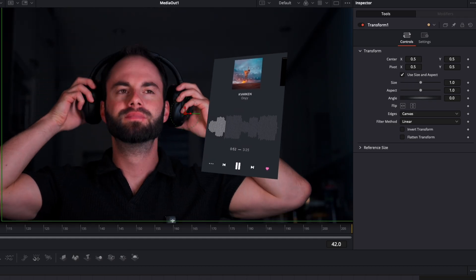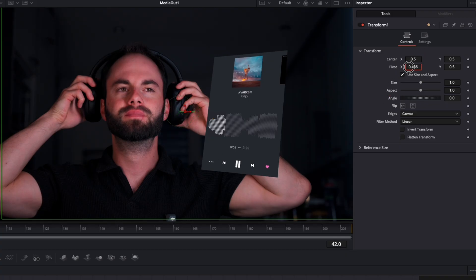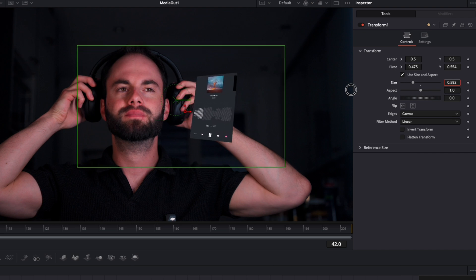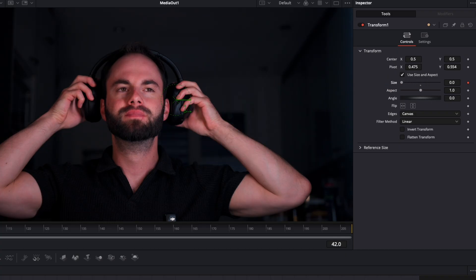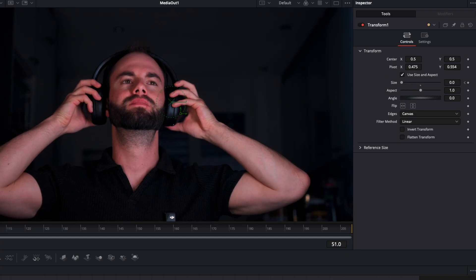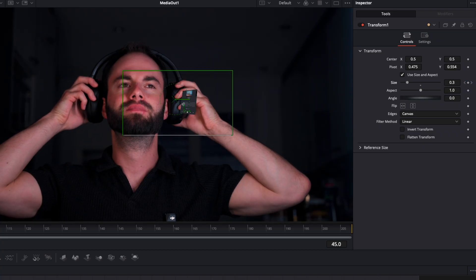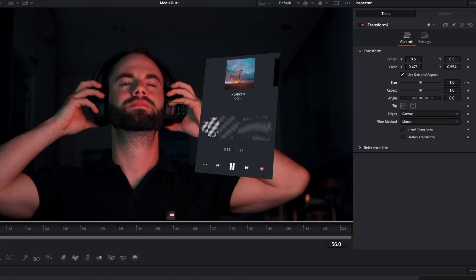I select the Transform node and make sure the pivot point — the screen cross — is on my headphone, so when I make it smaller it goes into the headphone. I set a keyframe on Size and reduce it to zero, then go ten frames forward and put it back to one. In those ten frames the animation pops up.